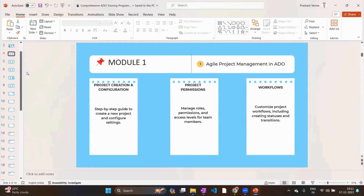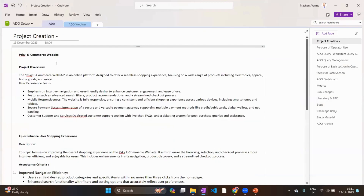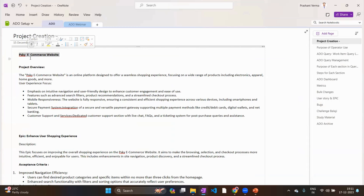Let's begin with project creation configuration. Take the example where you join a team that is working on one project — they are building an e-commerce website. That's the project we're talking about. From scratch, the first thing you need to do is build this project in ADO.